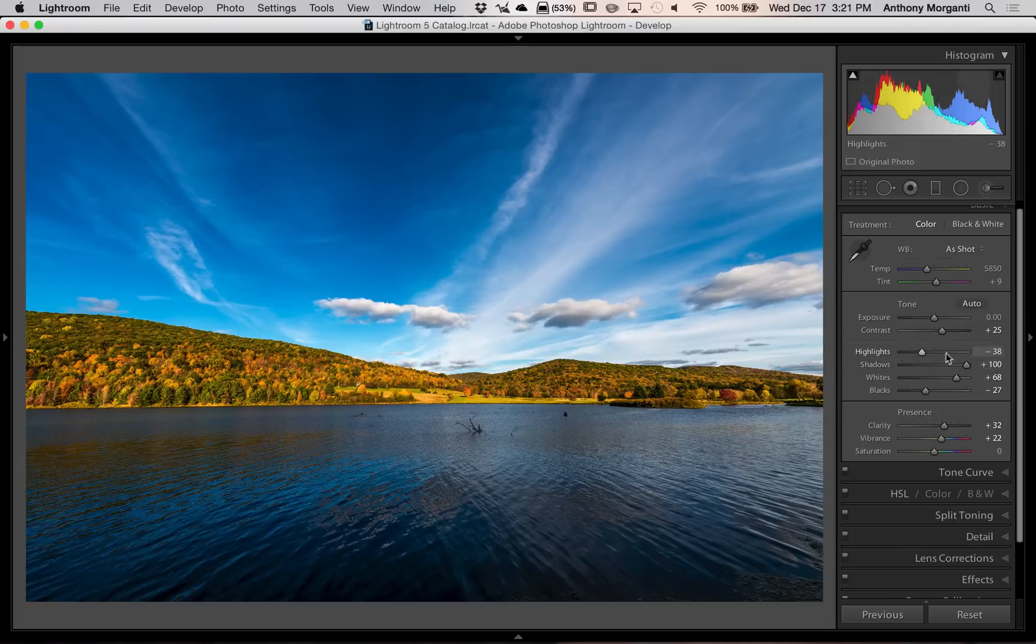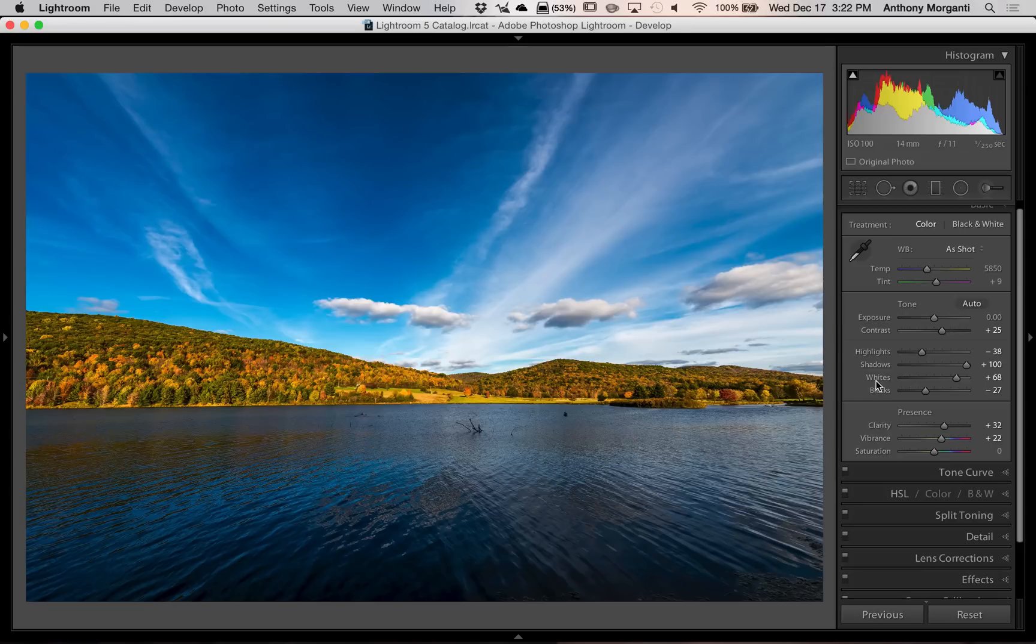You also could double click on the slider itself. I found it's easier to just double click on the word whites or the word blacks. It does the exact same thing.